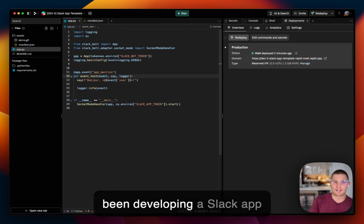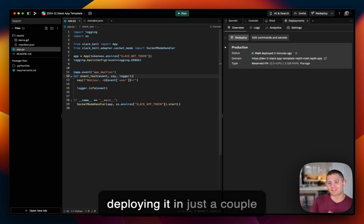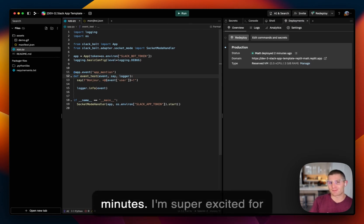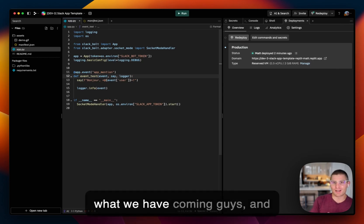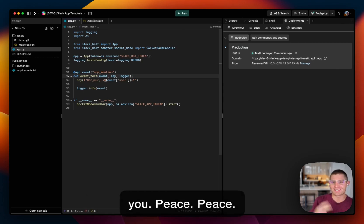So I'm Matt, and this has been developing a Slack app template with Replit and deploying it in just a couple of minutes. I'm super excited for what we have coming guys, and I can't wait to share more with you. Peace.